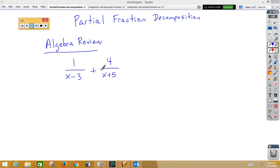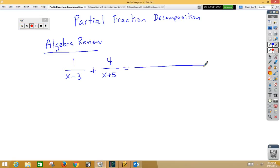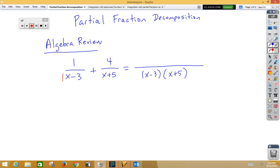When we were in Algebra 1, we learned how to add unlike fractions. We would do so by making a common denominator. So our common denominator for x minus 3 and x plus 5 would, of course, be x minus 3 times x plus 5. That means that our first fraction, we need to multiply top and bottom by x plus 5.